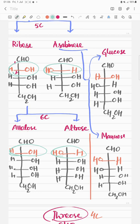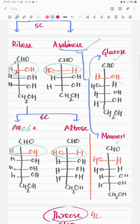You can also make 6-carbon sugars from arabinose. Draw the arabinose structure — this is shown in black — and towards CHO, add OH on the right side at the second carbon to make glucose, and OH on the left side to make mannose.